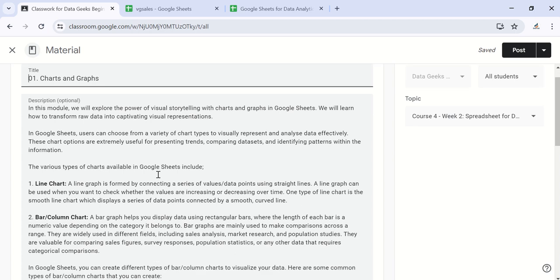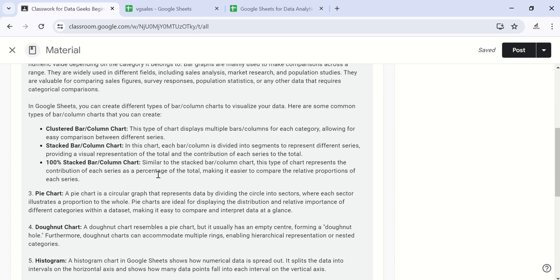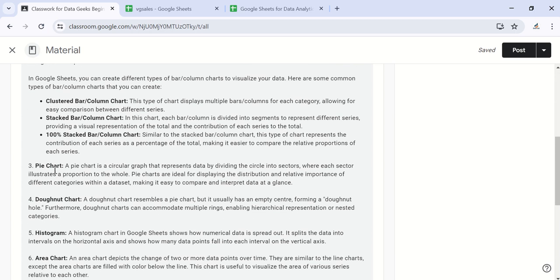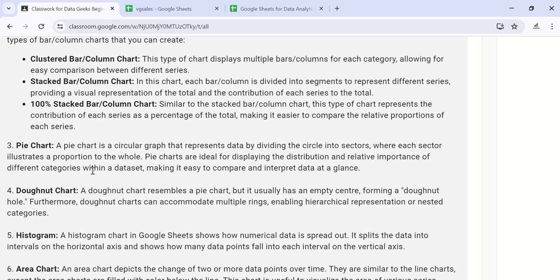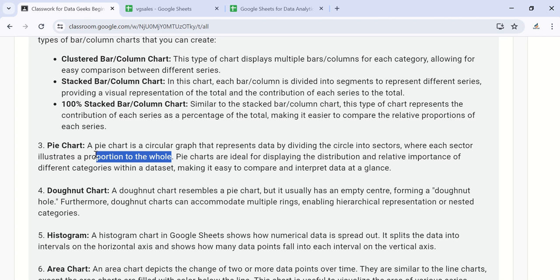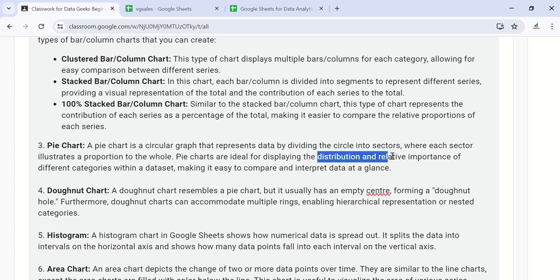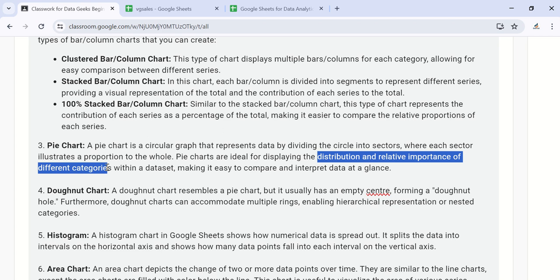Hello and welcome back. In this video, our interest is to talk about pie charts. A pie chart is a circular graph that represents data by dividing the circle into sectors, where each sector illustrates a proportion to the whole. Pie charts are ideal for displaying the distribution and relative importance of different categories within a data set.